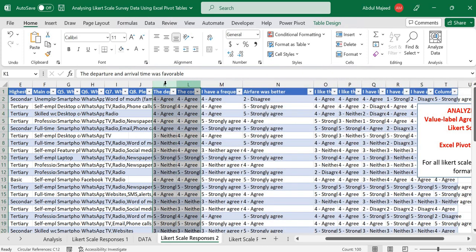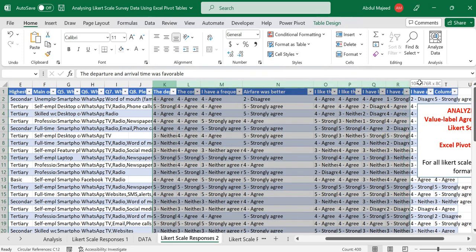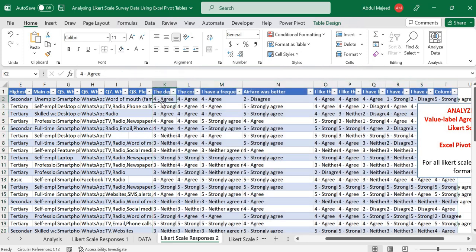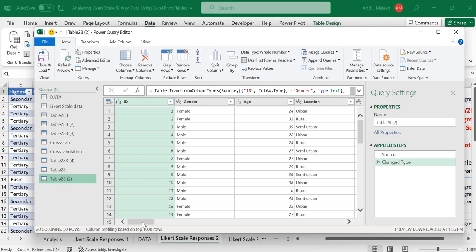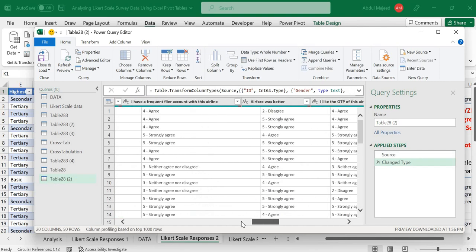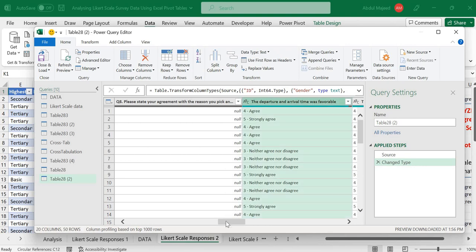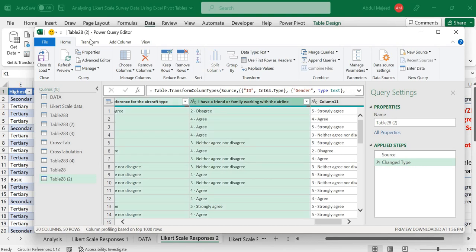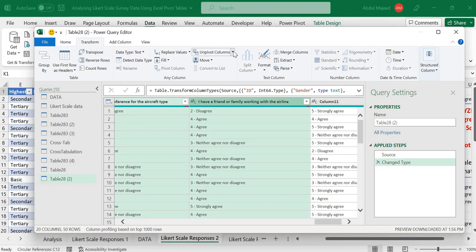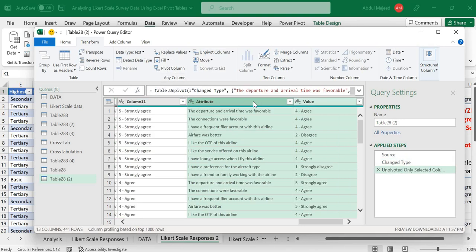Respondents were asked to rate these parameters on a Likert scale of agree and disagree, and the data came with values attached to each label. To handle this format, first we need to load the data to Power Query. Once opened, we select all the columns that have the Likert scale responses, then go to Transform and select 'Unpivot Only Selected Columns'.